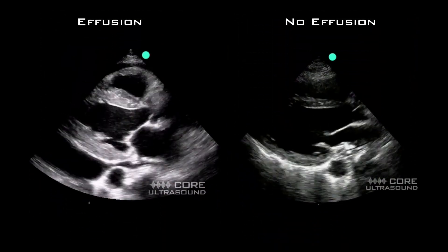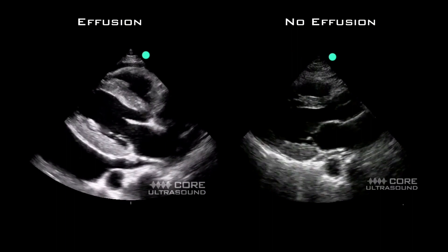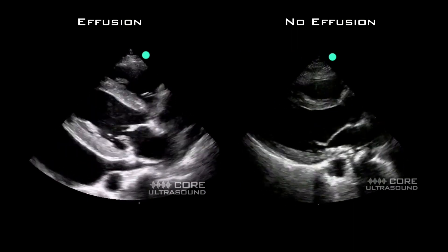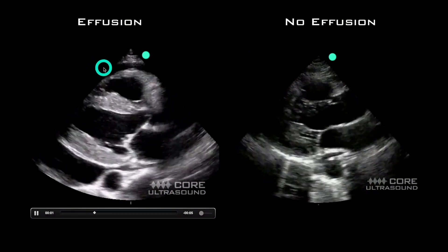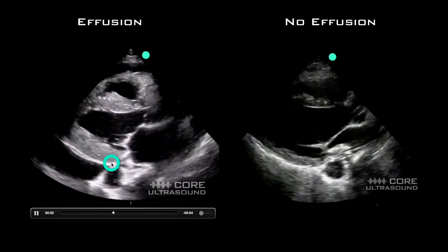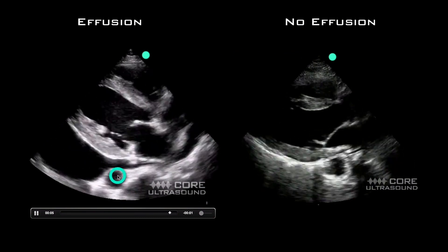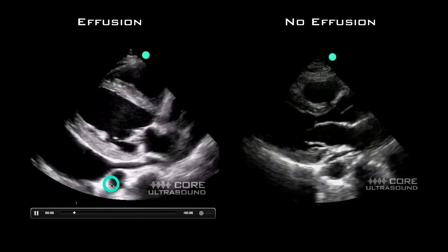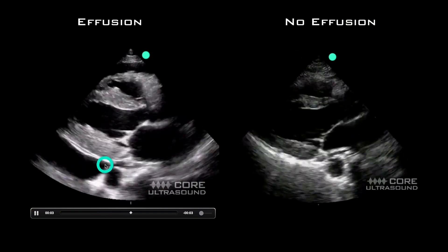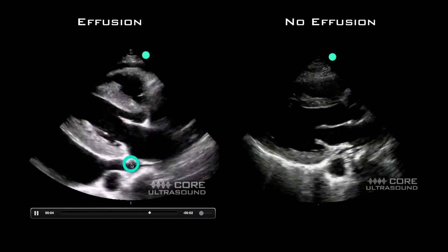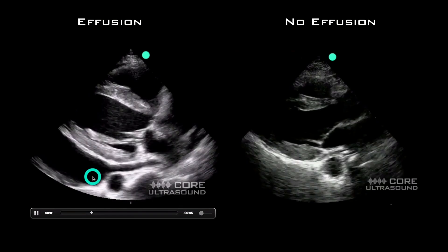This is a parasternal long axis view of the heart, and this one is nice because sometimes if you're not sure whether something is a pericardial effusion or a pleural effusion, you can use this view to help tell the difference. The key is the descending aorta: if the fluid you think is a pericardial effusion is seen going anterior to the descending aorta, it is a pericardial effusion.